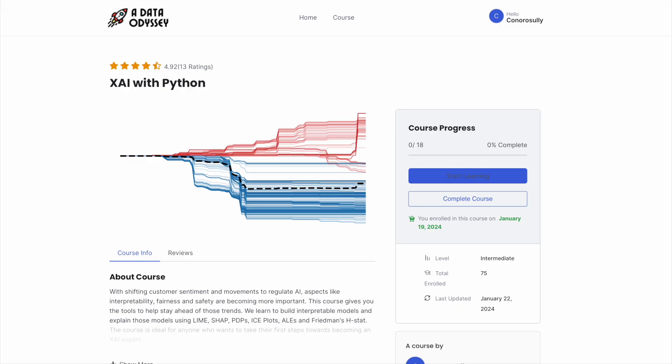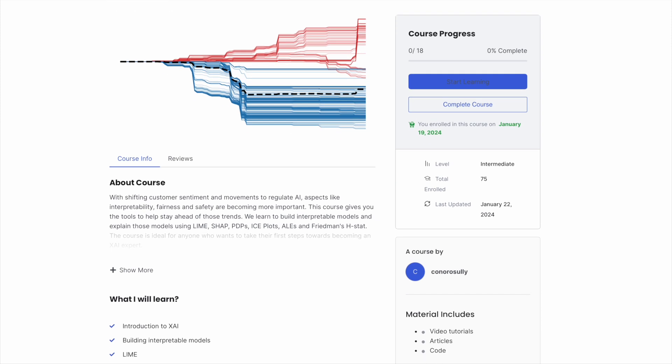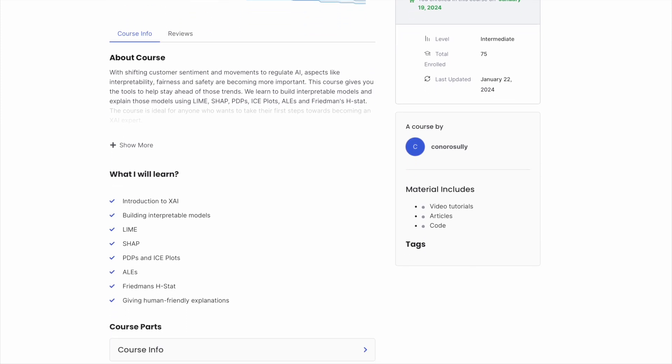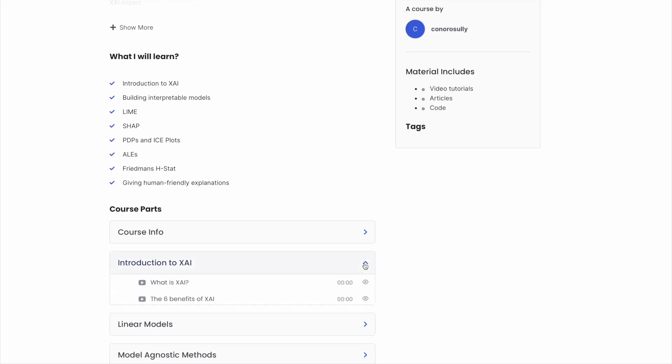This will show us how these methods can be used as a basis for human-friendly explanations. If you're not sure how to interpret SHAP plots, then check out this playlist — I have loads of videos on the topic. Also, if you're interested in this type of content, make sure to sign up to my newsletter in the description. You'll get free access to an explainable AI course.